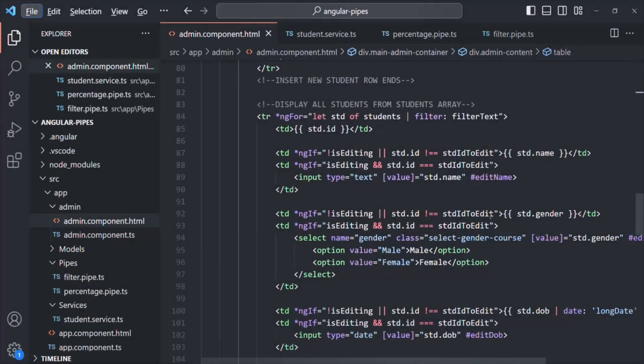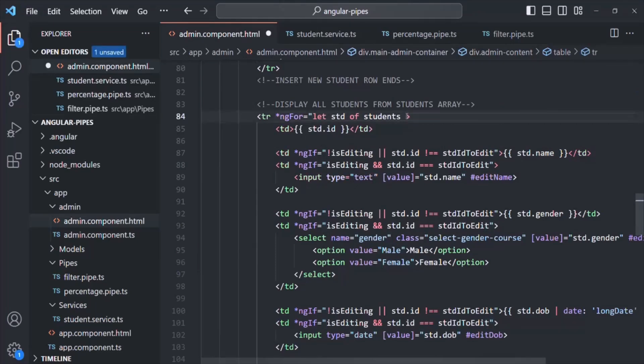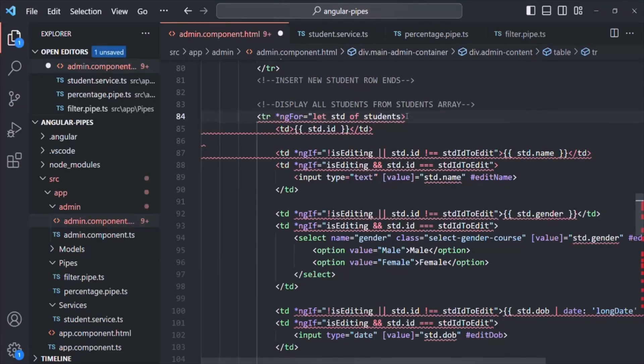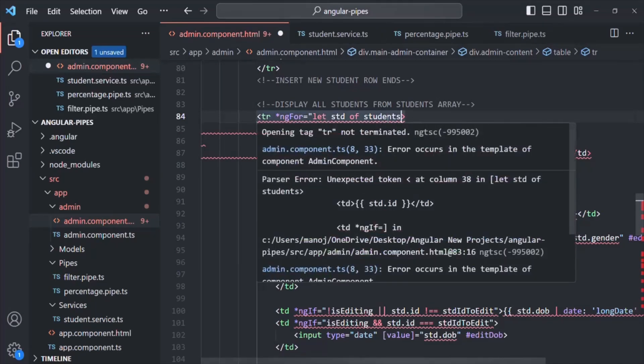The first thing we are going to do is remove this filter pipe from the students array. As we learned, we should not use pipes for filtering or sorting, so I will remove that filter pipe from the students array.